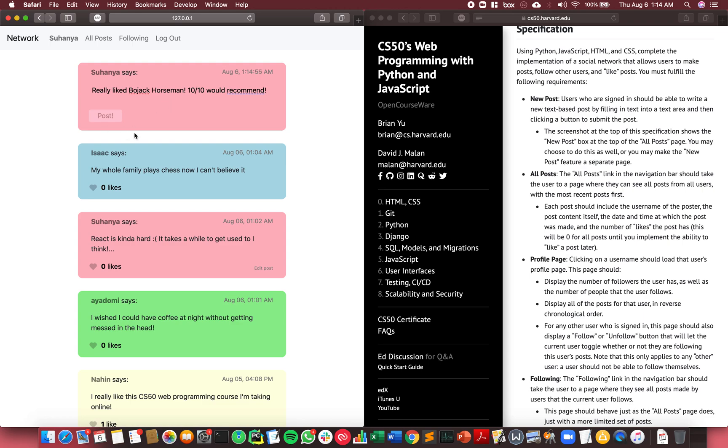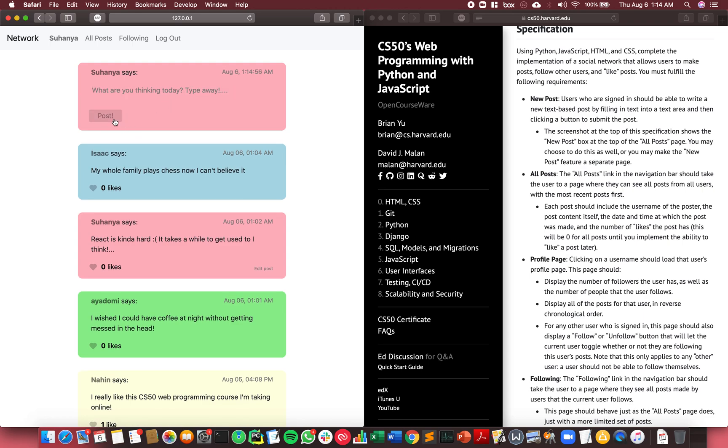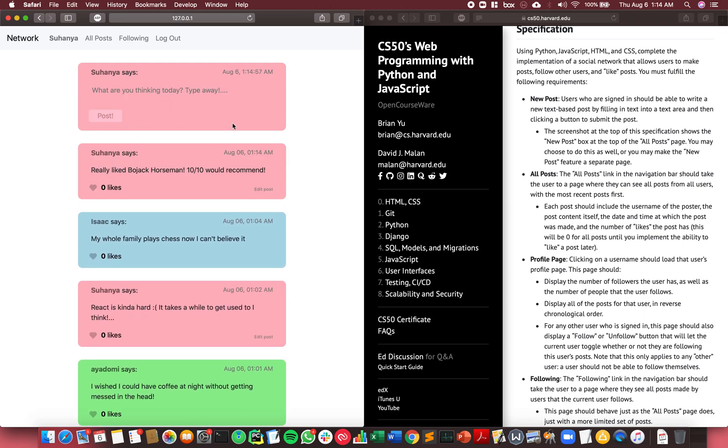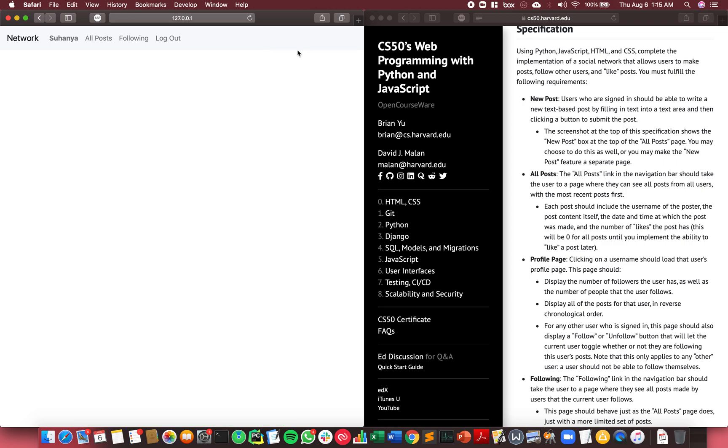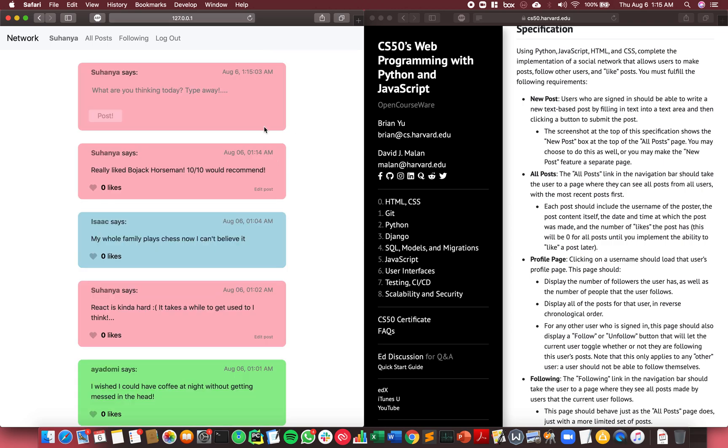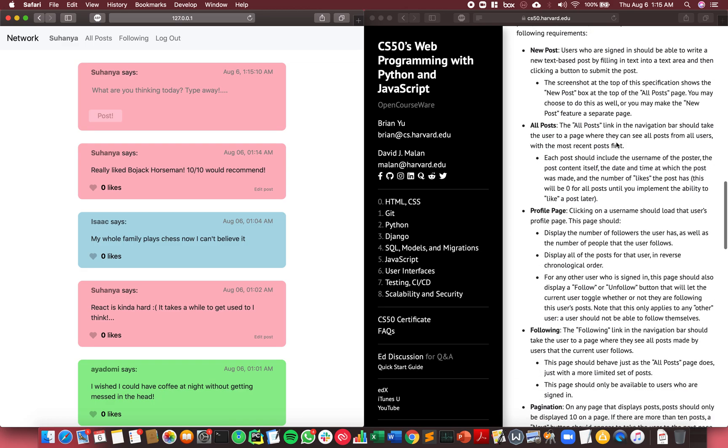When you click post, the post appears on the client side. Just to show that it was recorded at the server level, refreshing the page still maintains the post there. So that's the new post feature.